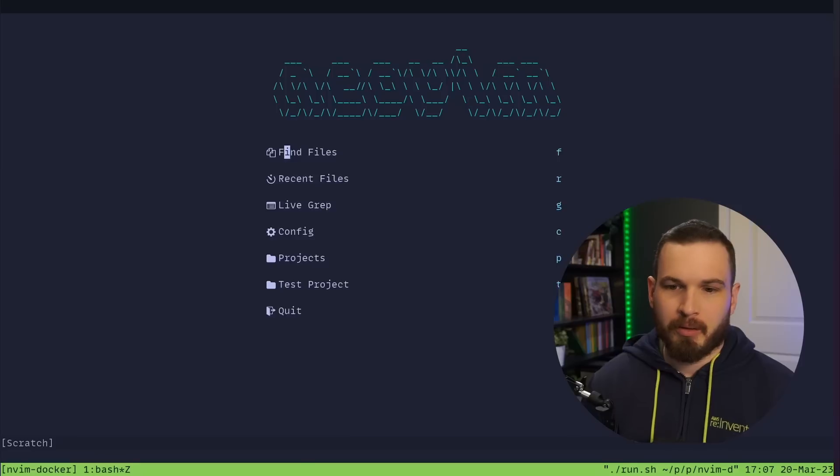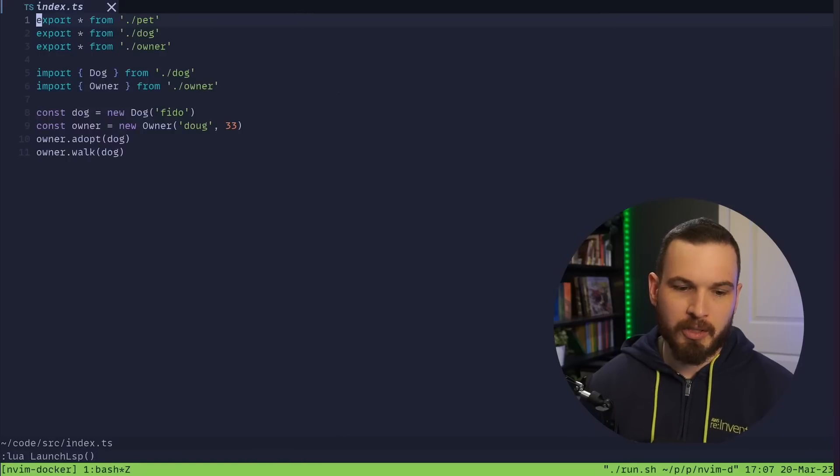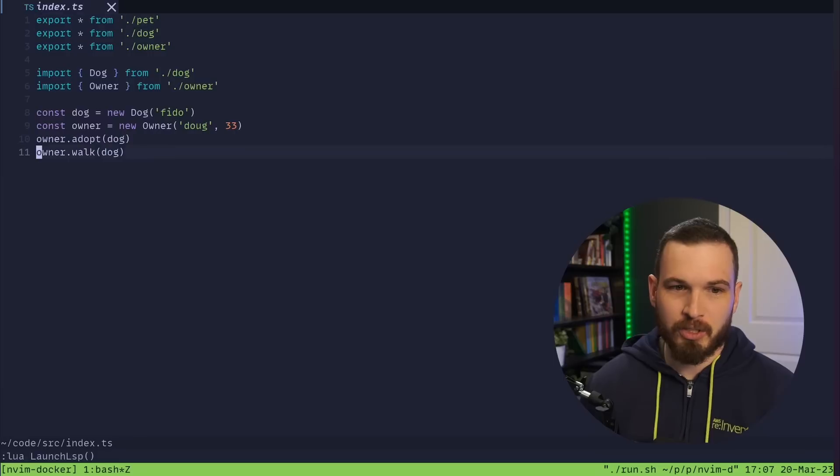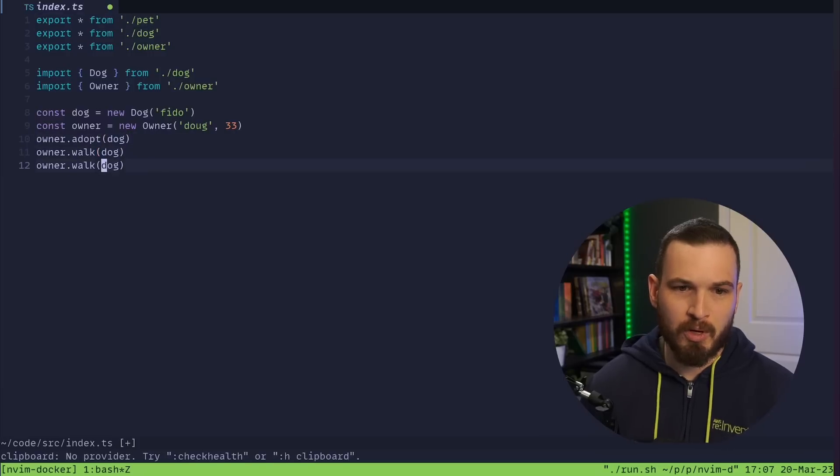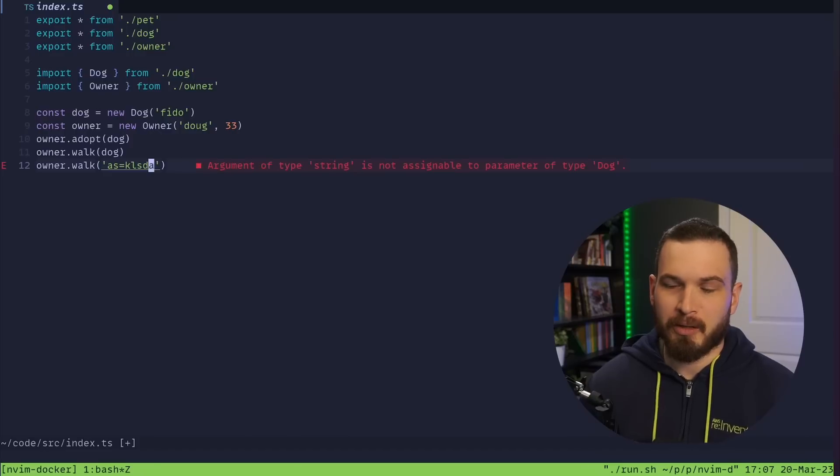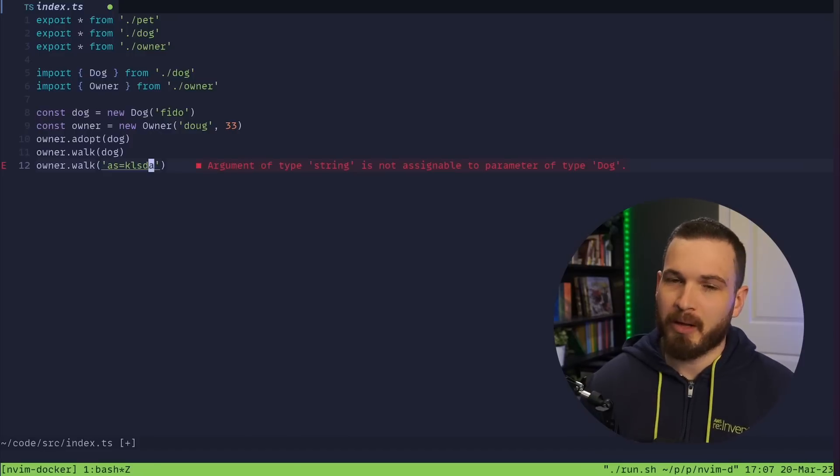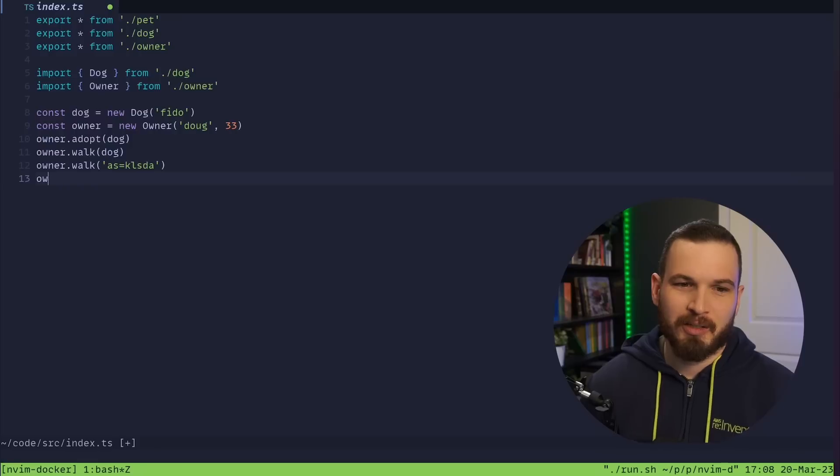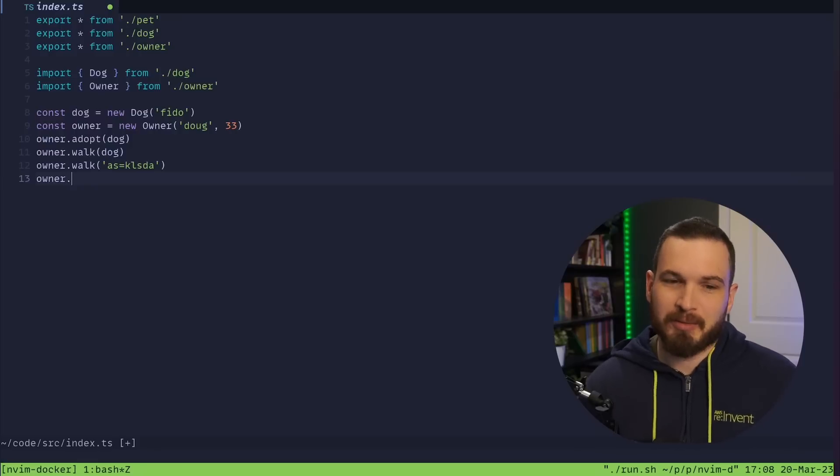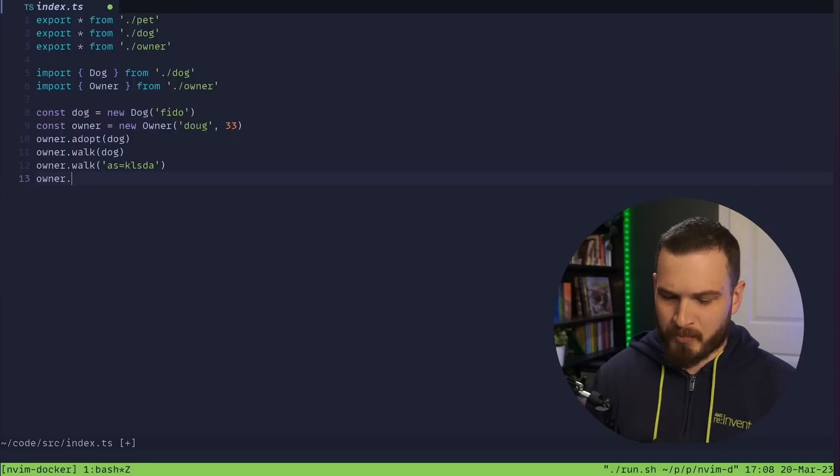And then we'll try that again. Lua launch LSP and awesome, so didn't get any errors and now I should be able to say owner dot walk dog. I'll pass in a string this time and awesome I get an error, so LSP is now working. Except yeah I can't do like owner dot and I have no intellisense here. I also don't have stuff like...